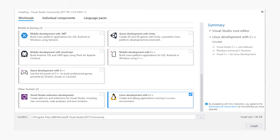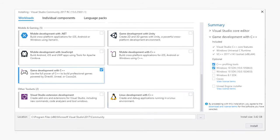The game development workload includes similar options to the desktop development workload. Also, though, there's third-party game engines available, such as Cocos and Unreal Engine. You can view the third-party license terms below these options with the blue link shown on the right side.